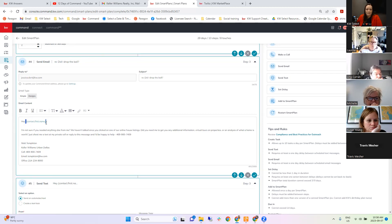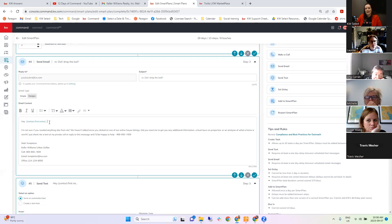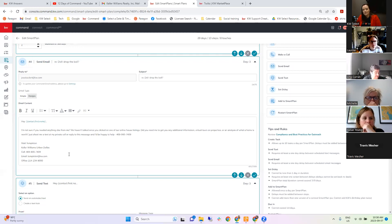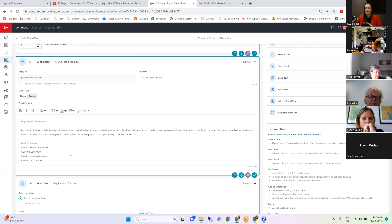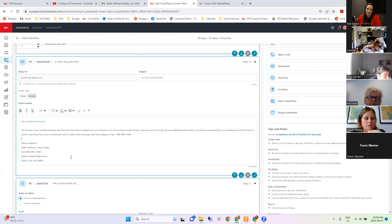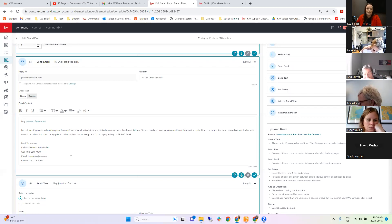You'll also notice in blue this 'contact first name' — these are called merge fields. What this does is pull information from the contact record to fill it in automatically in the email. So when Joe gets this email it says 'hey Joe,' and if I send it to Susan it'll say 'hey Susan.' You could send this to 20 people and they all get it with their own name filled in — it feels much more personal, like you sat down and wrote it rather than sending an automated mass email.